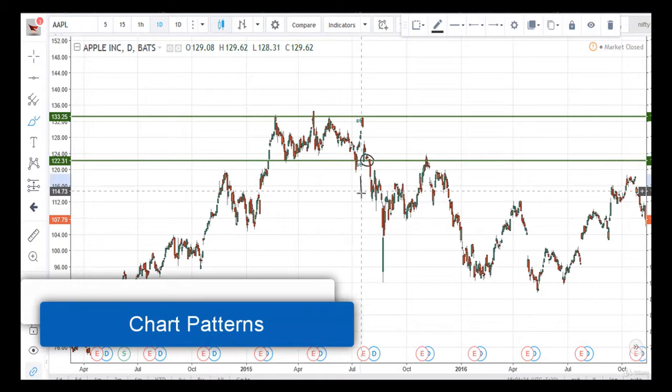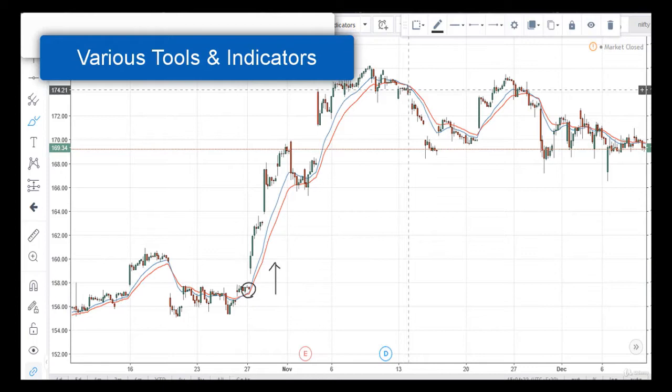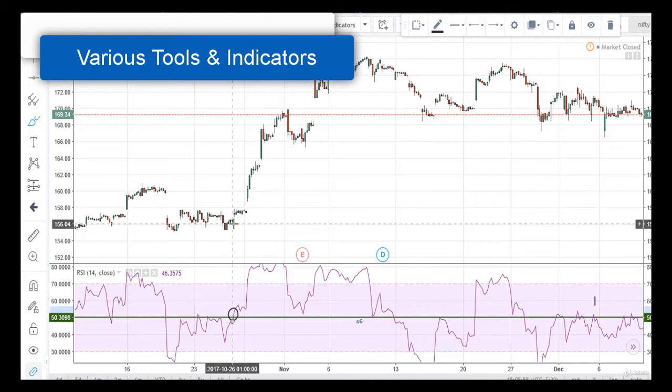You will also learn how to use and apply different tools and indicators like Moving Average, RSI, MACD, Stochastic, Fibonacci, Bollinger Bands, Parabolic SAR, and there is a lot more that we cannot cover in this little video.